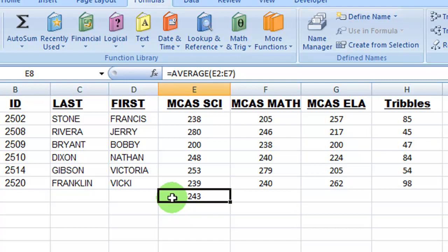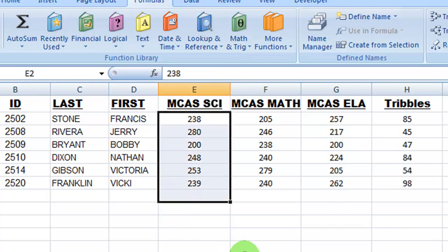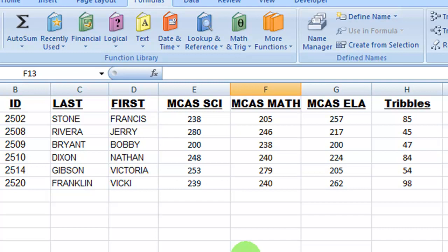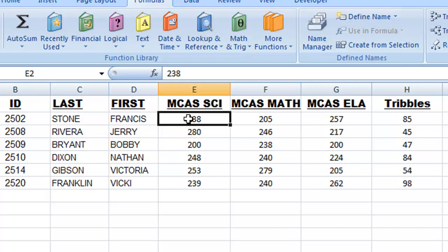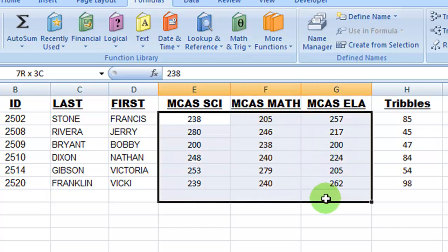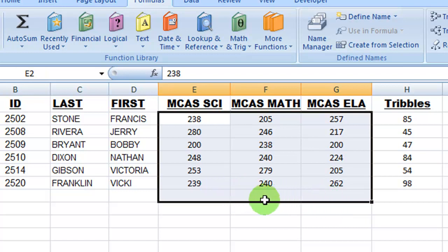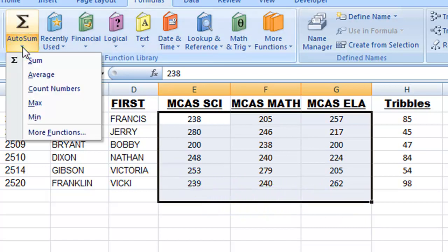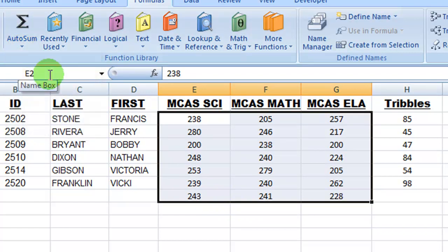So let me do Control-Z. Let's just say that I've got all of these MCAS scores, and I want to find the average for all three groups. I can select all three groups, leave myself a location for the average to be. I come up here to Auto Sum, and I go to Average, and it calculates the average for all three columns again in one click.